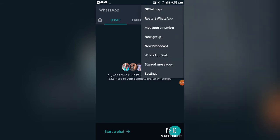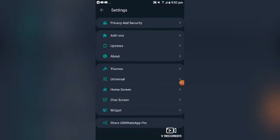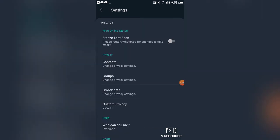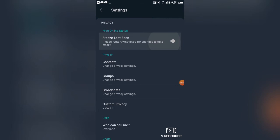Through GB WhatsApp settings, if you don't want someone to find you online or see your online status, you can use the privacy and security section. You can turn on 'freeze last seen' so no one will detect whether you've been online or offline for a certain period. If you want to see people who are online, you can turn this off again.